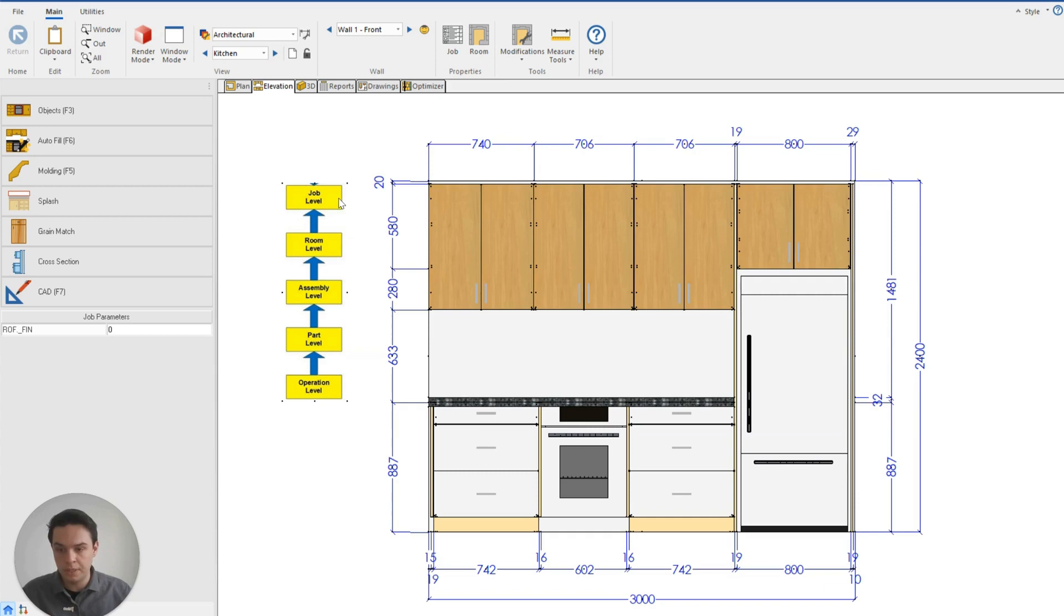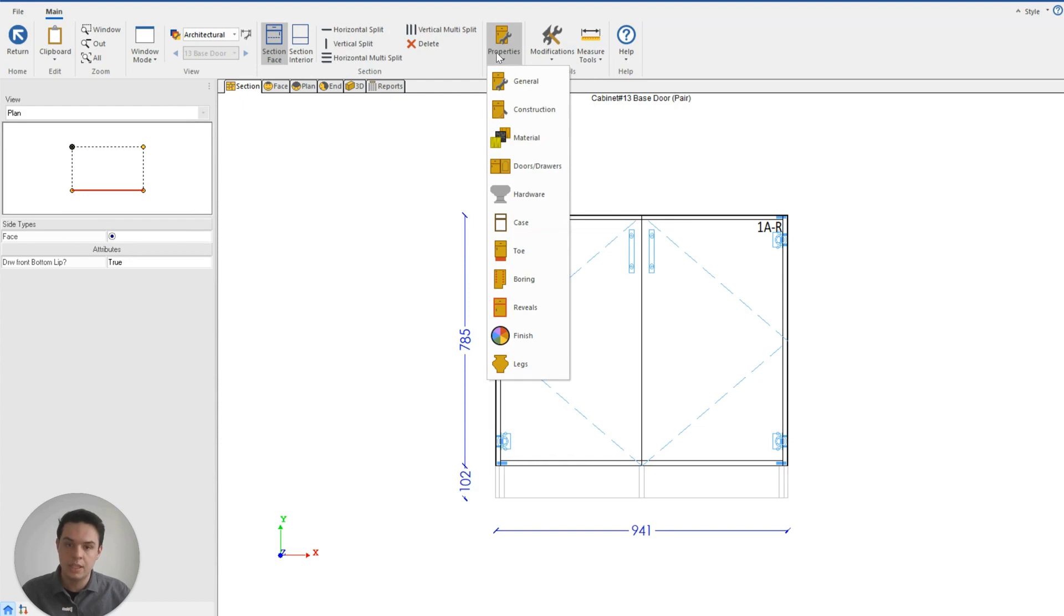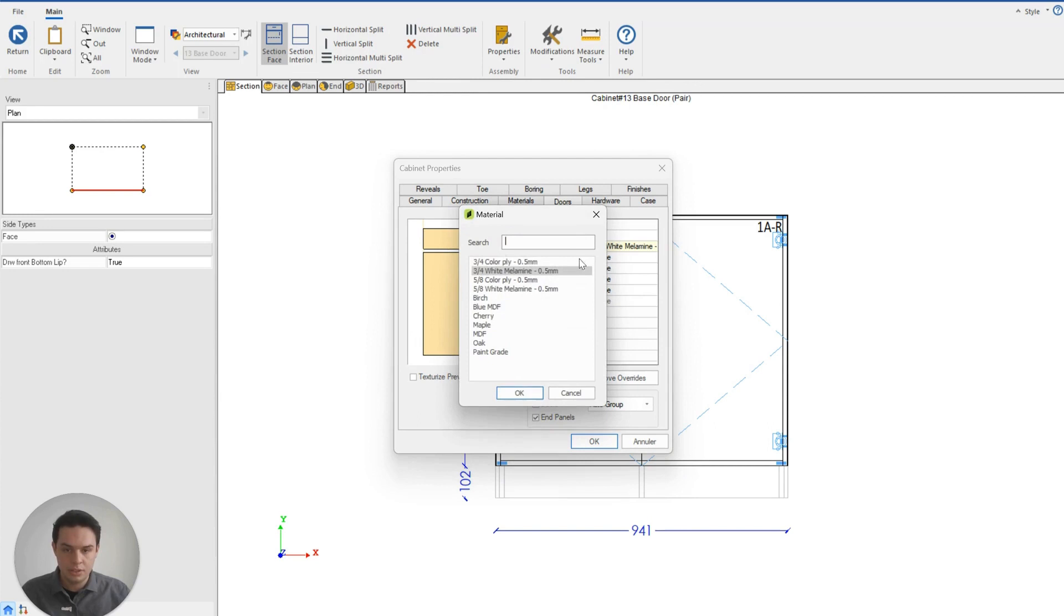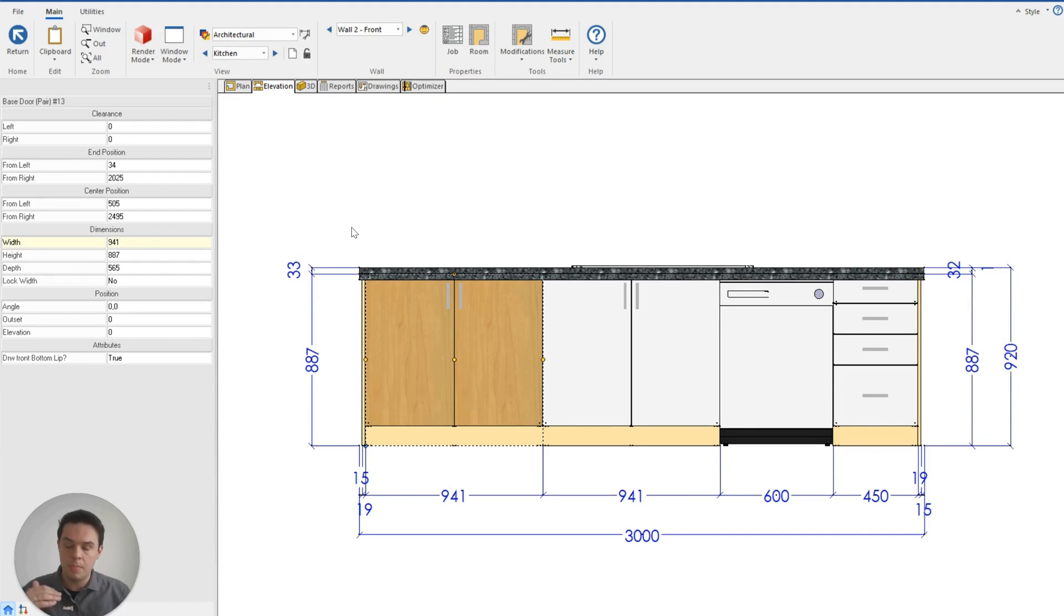So if we go to our island, I can double-click on my cabinet, go to the section, go to my assembly properties, find the doors, and here I can change this so that it matches the maple of the uppers. Now when I click return, you'll see that this cabinet has a new introduced override or exception that takes priority or precedence over even the job or room level.